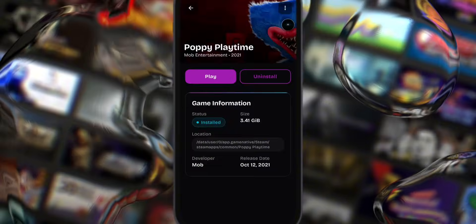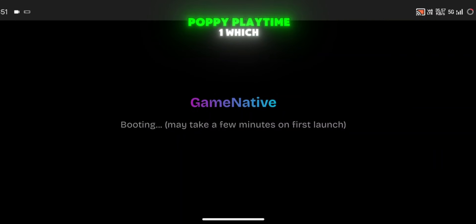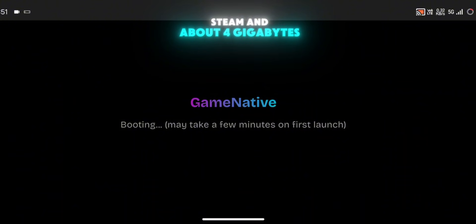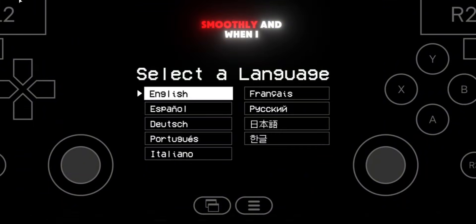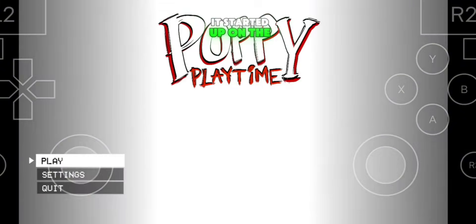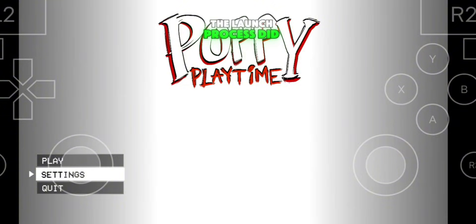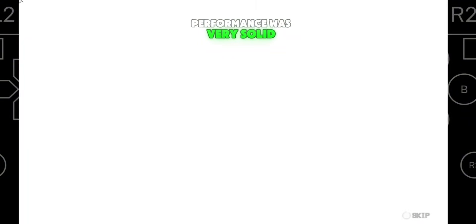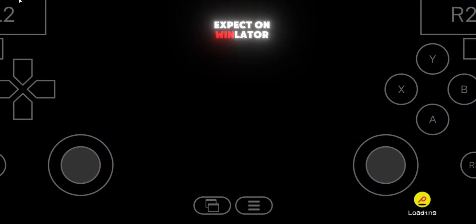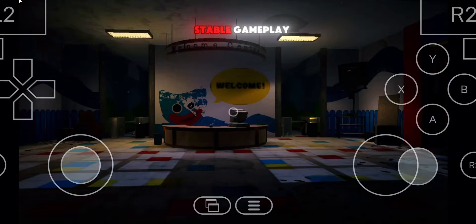For the third test, I wanted to try a heavier single-player title — Poppy Playtime 1, which is also free on Steam and about 4GB. The download and installation went smoothly, and when I clicked play, it started up on the first try. The launch process did take a few minutes, but once the game was running, performance was very solid, similar to what you'd expect on Windows. No major glitches, just stable gameplay.